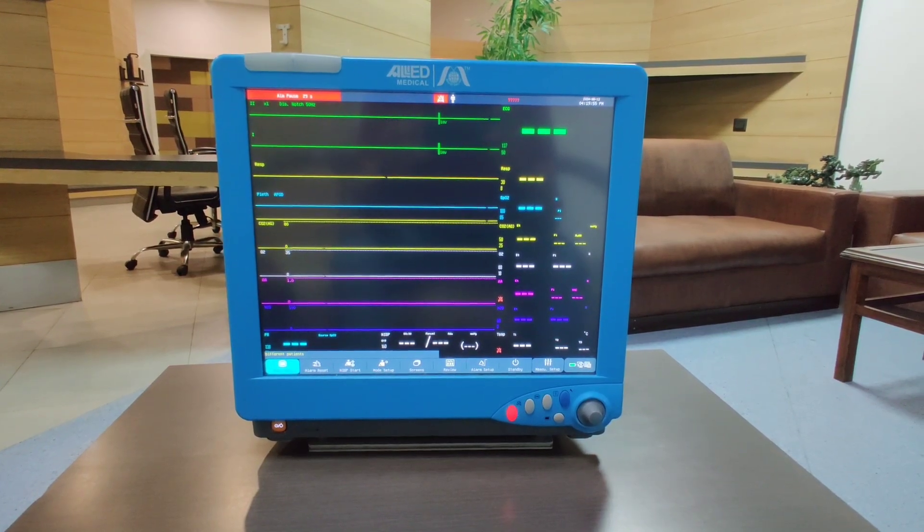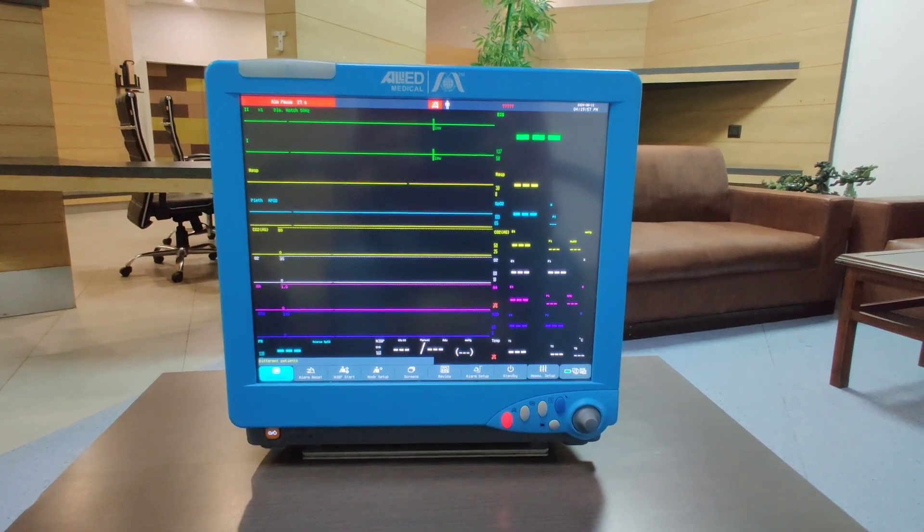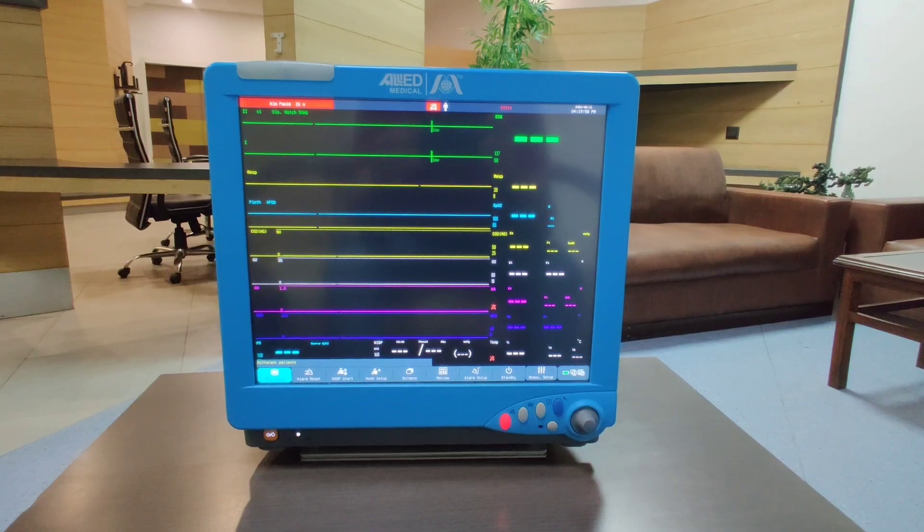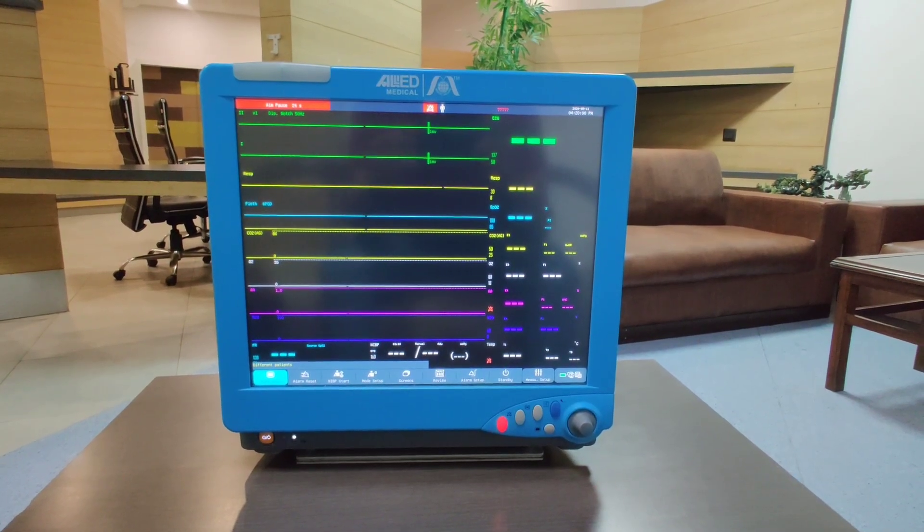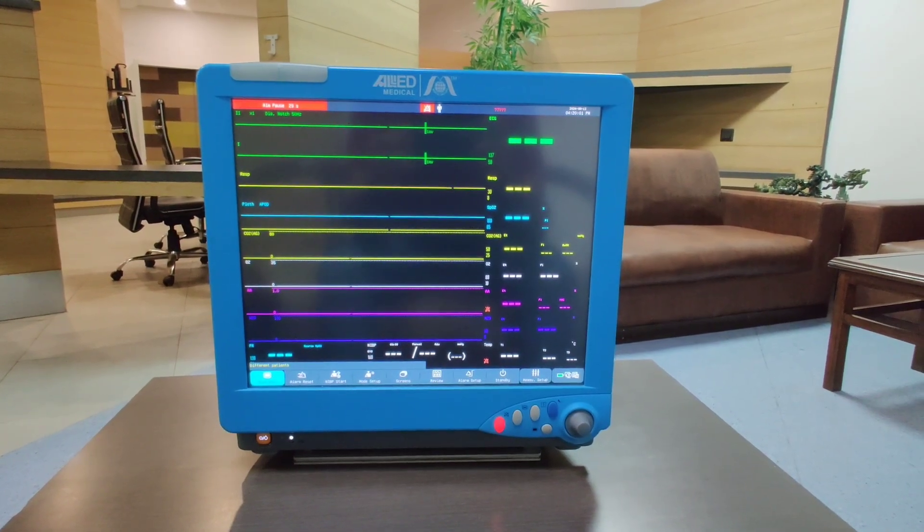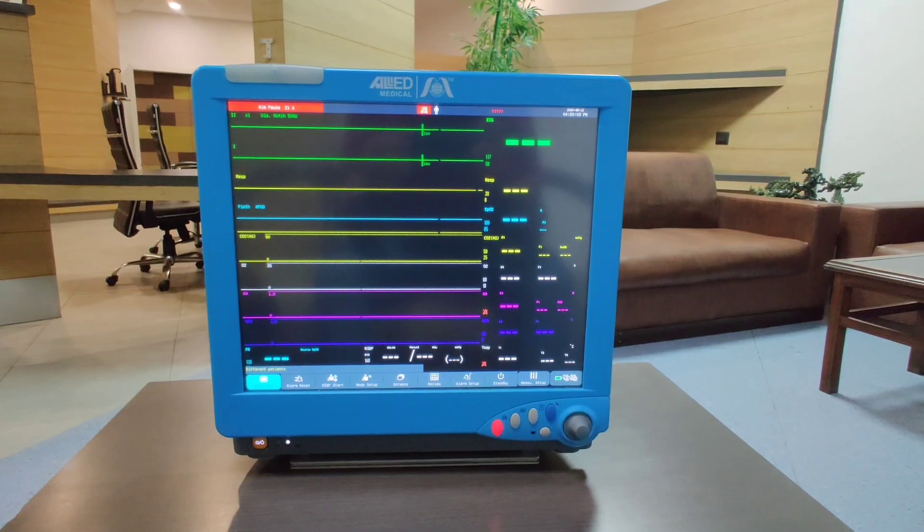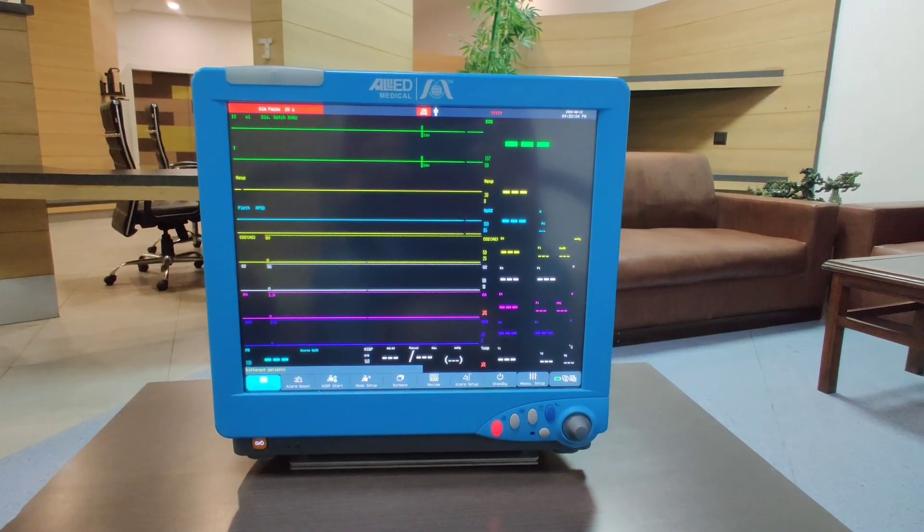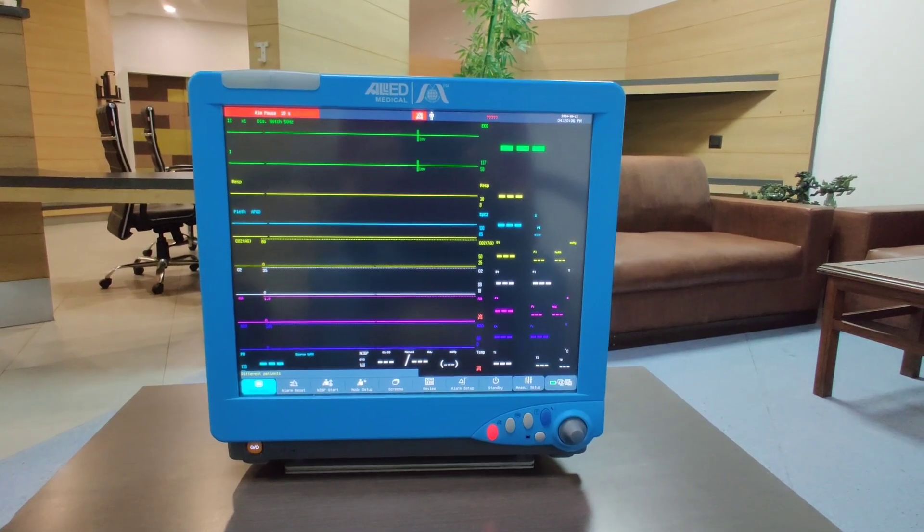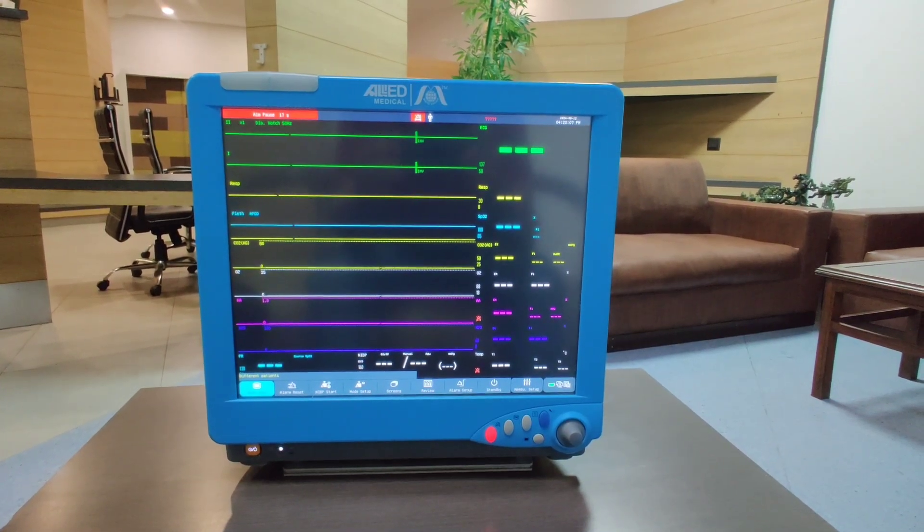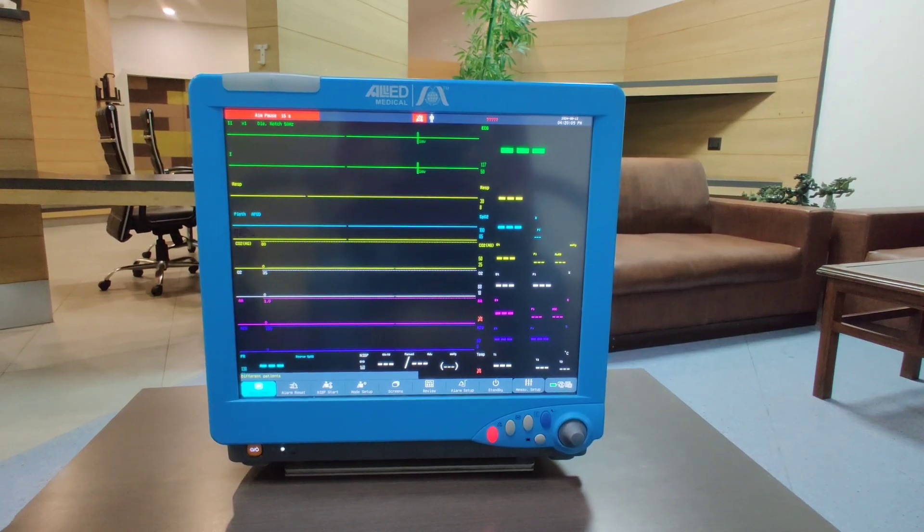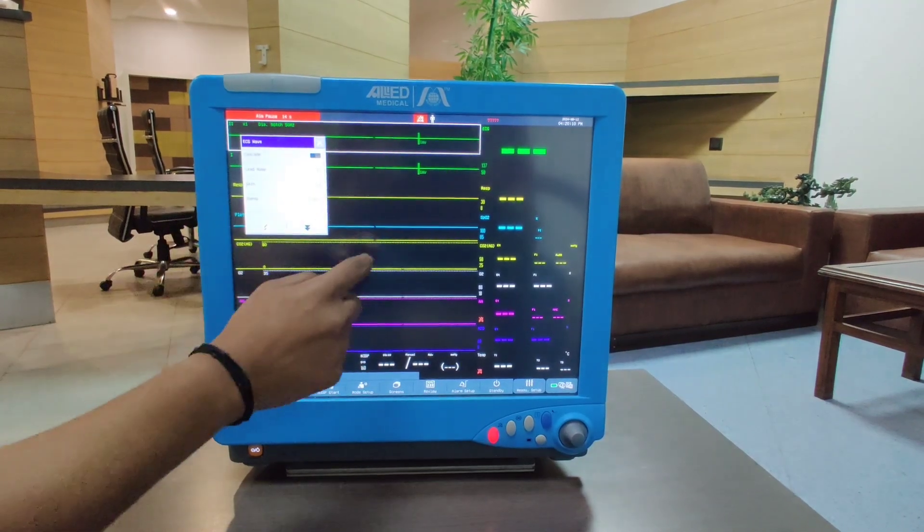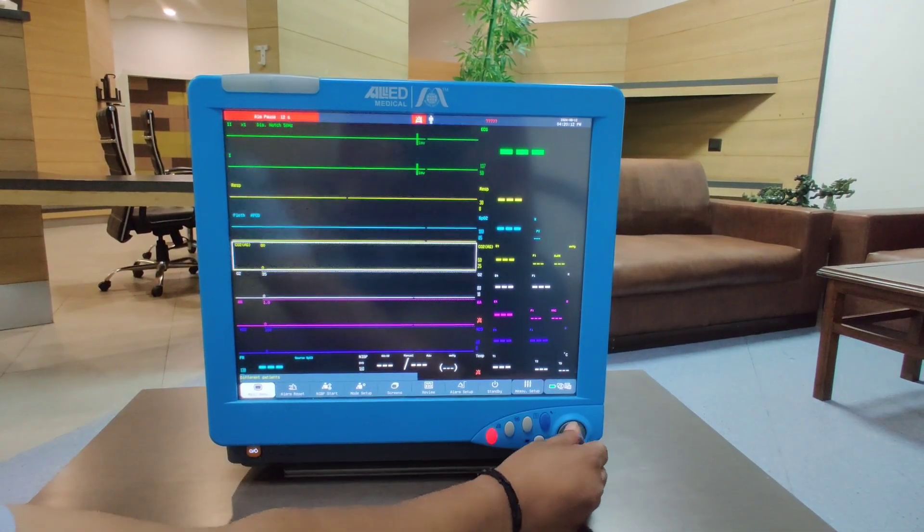Hello everyone, in this video we will be discussing the demonstration of the top end model of the patient monitor, the M797. This is a fully modular monitor with a screen size of 17 inches. We have touchscreen facility and both knob operations available.